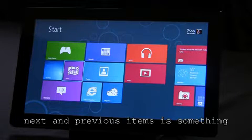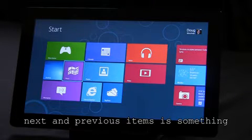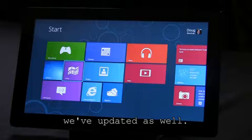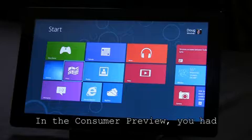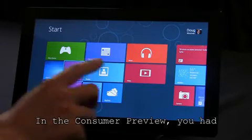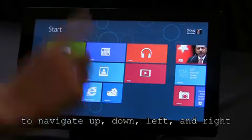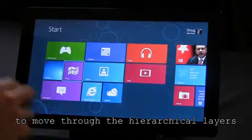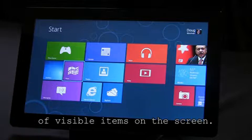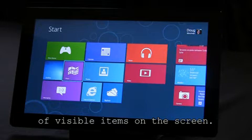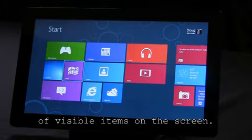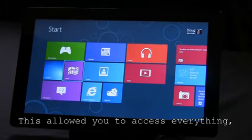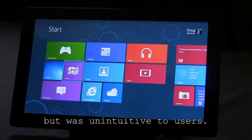The command to move between next and previous items is something we've updated as well. In the consumer preview, you had to navigate up, down, left, and right to move through the hierarchical layers of visible items on the screen. This allowed you to access everything but was unintuitive to users.